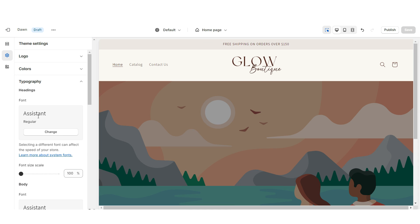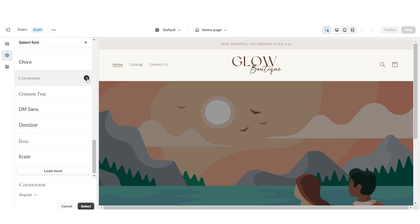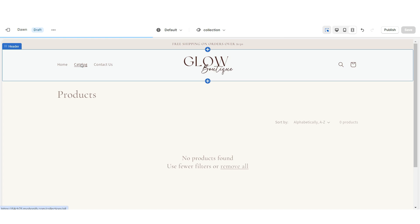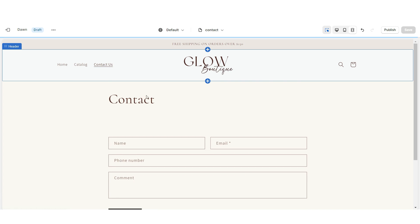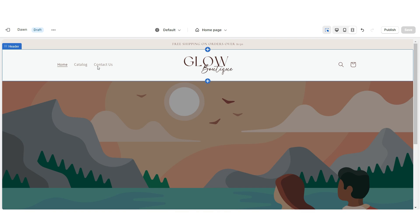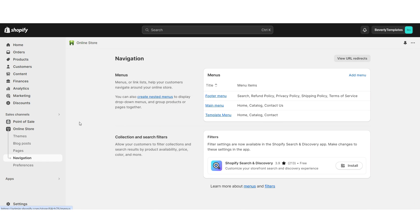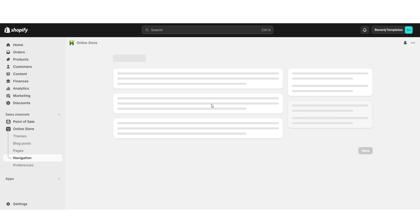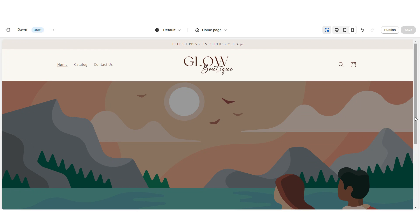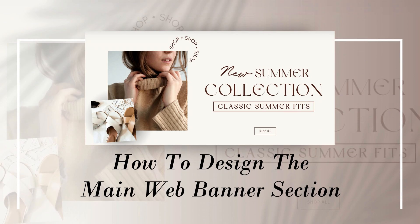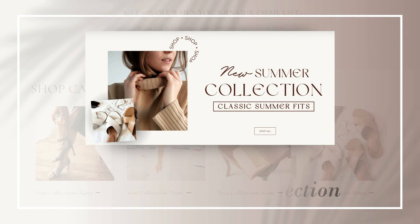Open Typography and change the main font to Cormorant. When customers click Catalog it takes them to the shop-all section, and when they click Contact Us it takes them to your contact form. If you'd like a more custom navigation bar, go to Online Store then Navigation and open your main menu — here you can edit current menu items and add new pages. That's how I designed the header portion of the website.